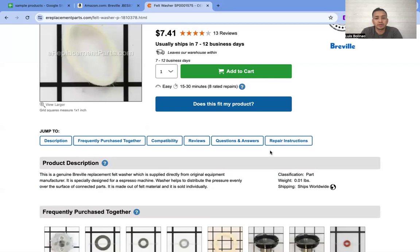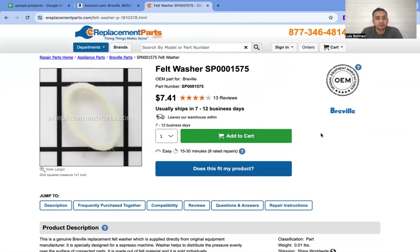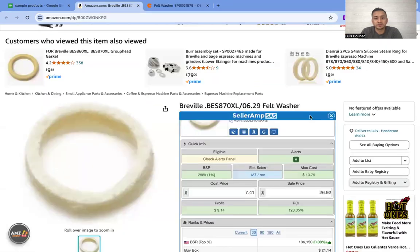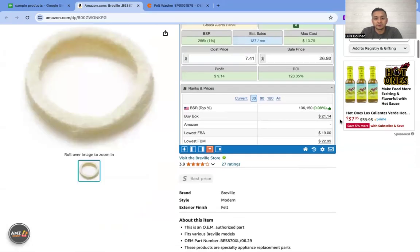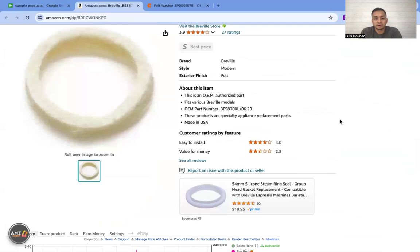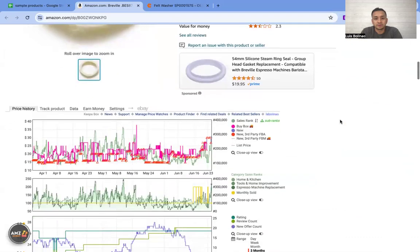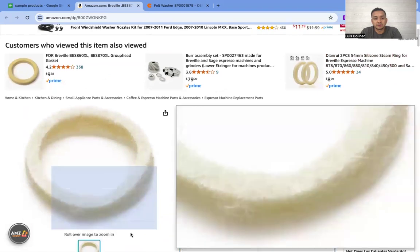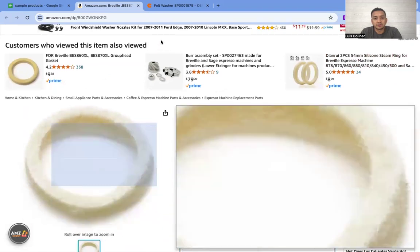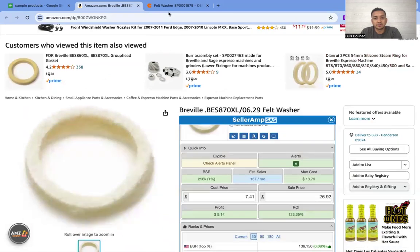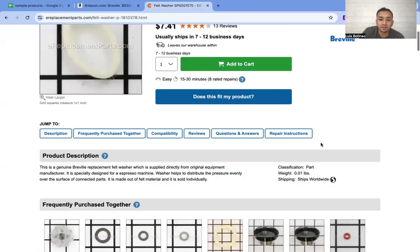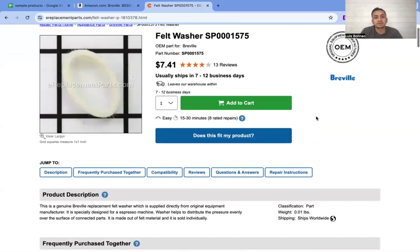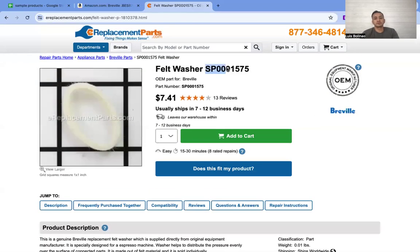This next one is a preview — SP 0001575. It's SP zero so I would just see if it's the same product number.